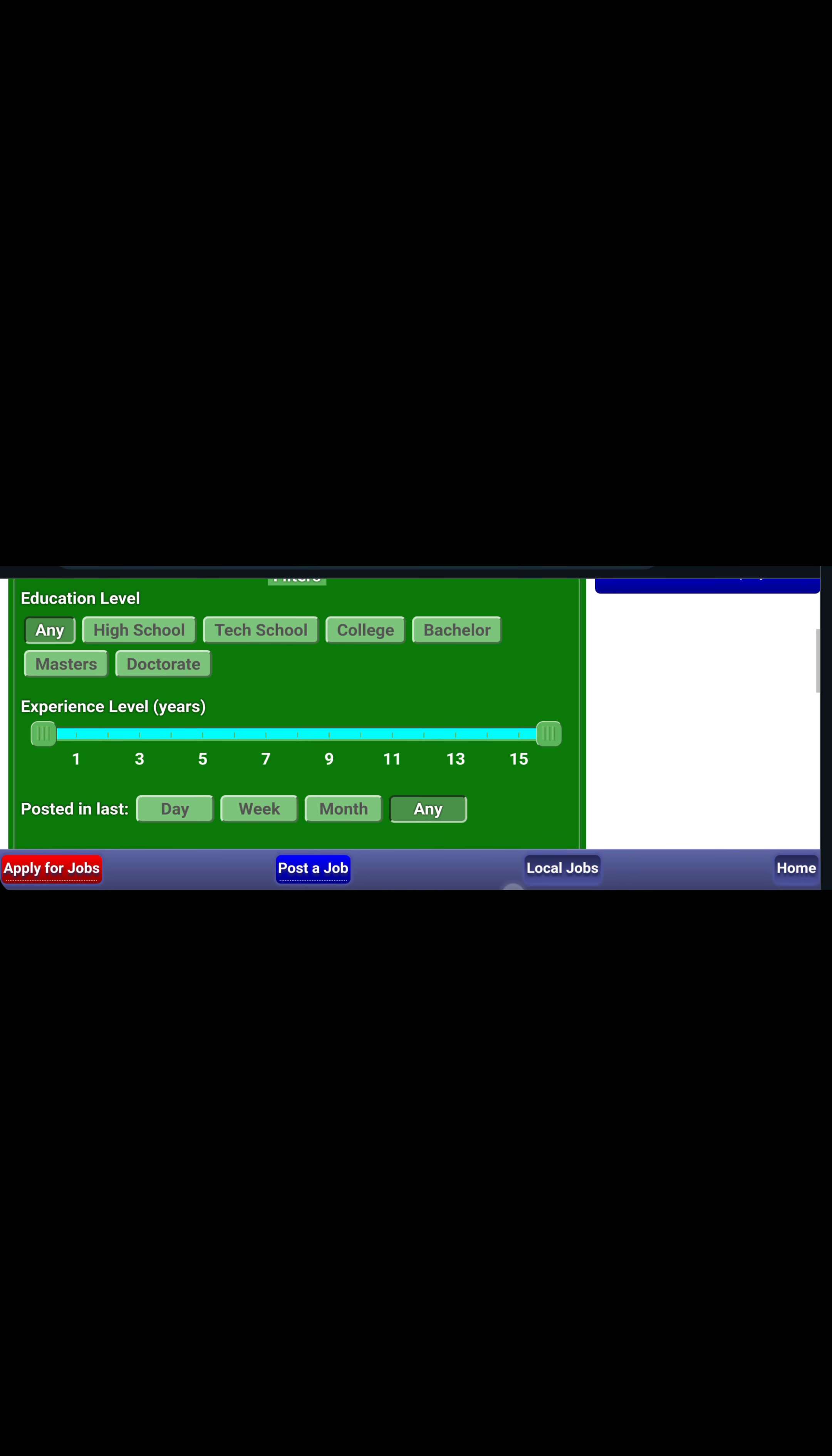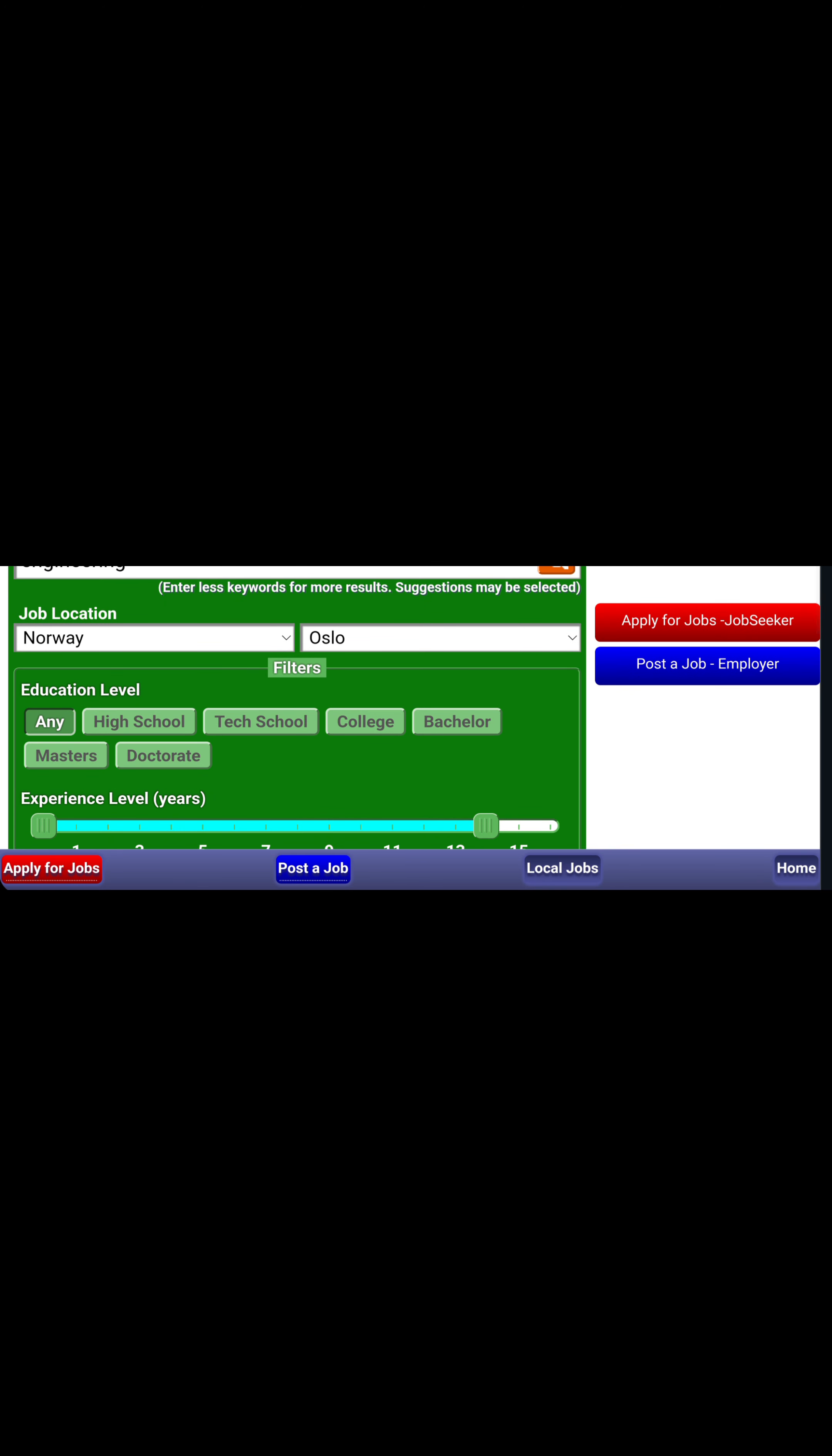Now you can type your job here. It will bring out the list of jobs in Norway. Then you can also register with them to be getting updates on new jobs. So this is actually mainly for jobs in Norway. Let me show you another website that has different jobs.